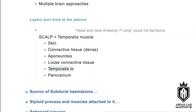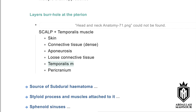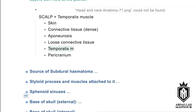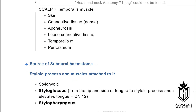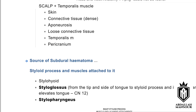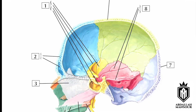All the other layers are found throughout the scalp, but in the temporal region the temporalis muscle is unique to that area. Regarding the styloid process and muscles attached to it — another exam question — the muscles are stylohyoid, styloglossus, and stylopharyngeus.